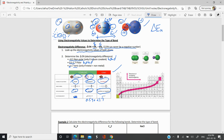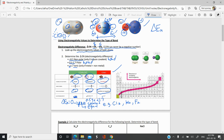One more thing: if delta EN is exactly 0, that's called a pure covalent bond — the most equal share possible because there's no difference in electronegativity values. This typically occurs with diatomic molecules made up of the same element, such as Cl₂, H₂, I₂, Br₂, N₂, and O₂, since each element has the same electronegativity as itself. For hydrogen, that's 2.1 minus 2.1 equals 0.